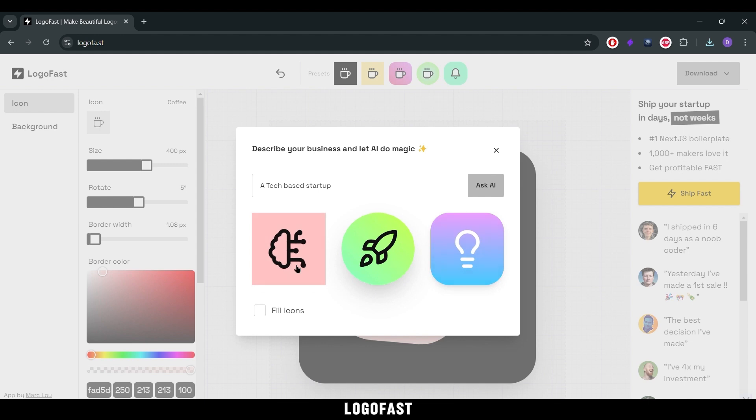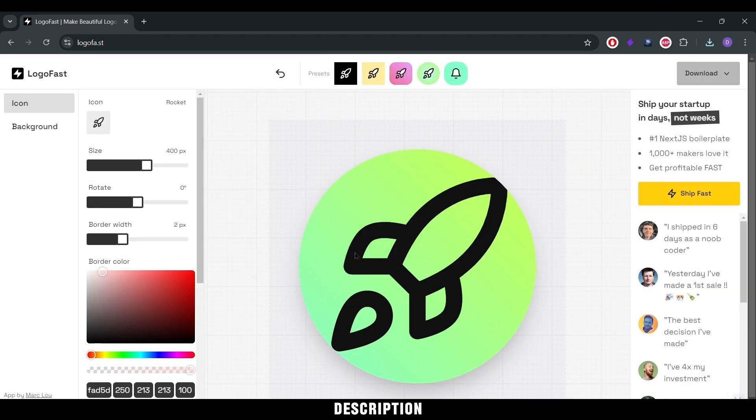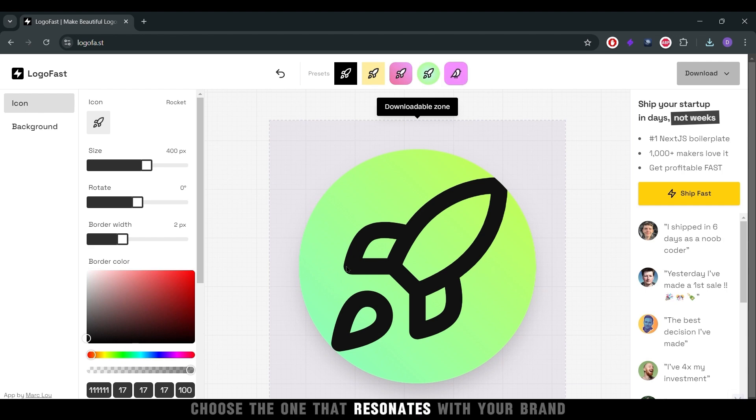Instantly, LogoFast generates a variety of icons that align with your description. Choose the one that resonates with your brand.